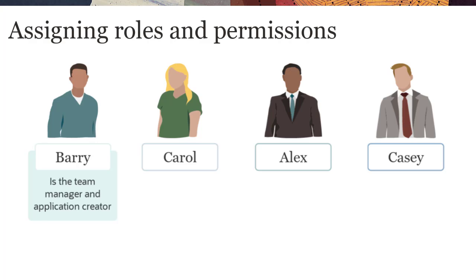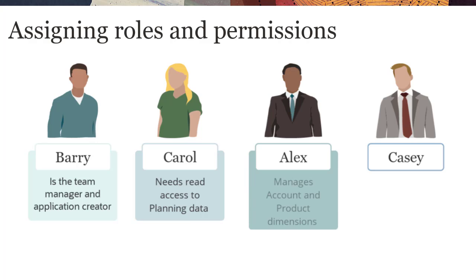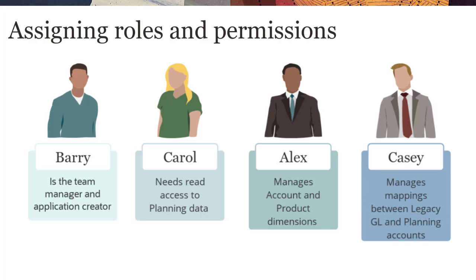The team consists of the following people: Barry, the team manager and application creator; Carol, who needs read-only access to planning data; Alex, who manages core planning dimensions such as accounts and products; and Casey, who manages mappings from a source general ledger application to the planning application.